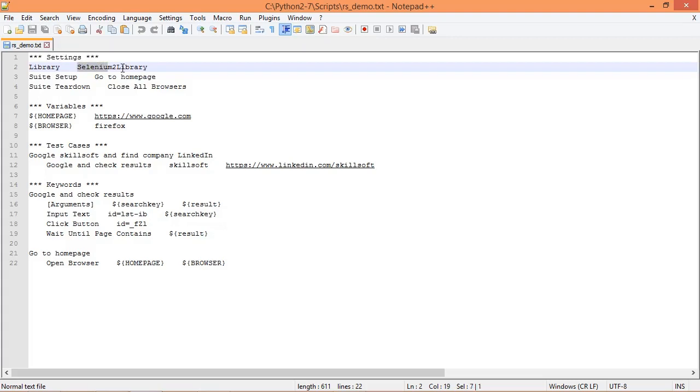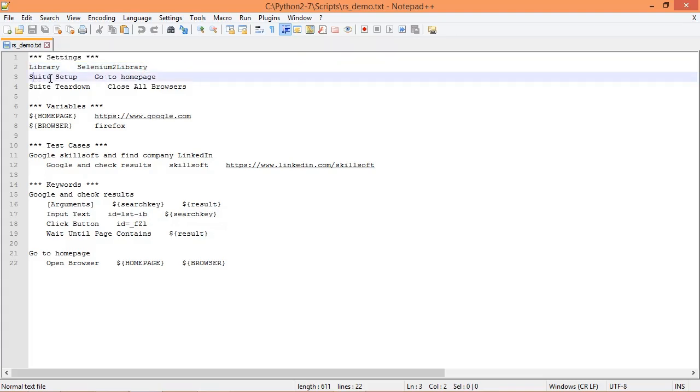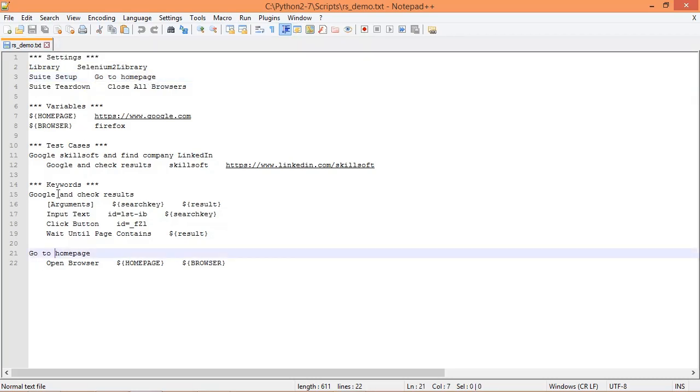In the test settings table we specify the library that we want to import, which in this case is Selenium 2 Library. This is going to contain keywords that we want to use throughout our test. Then we have suite setup, which always takes place before each test gets run. In this case we want to execute go to home page, which is a user keyword that we've defined in the keywords table.